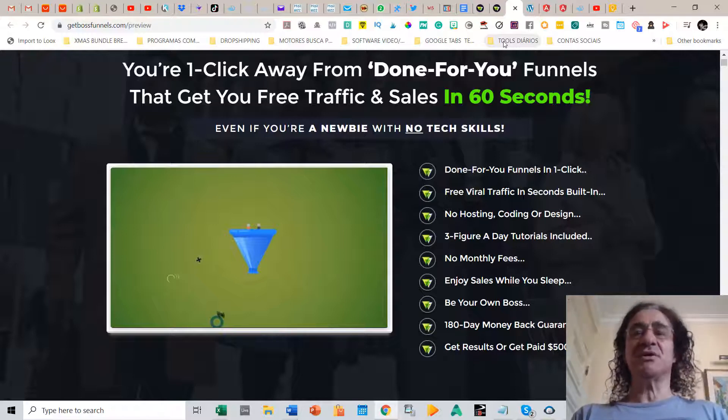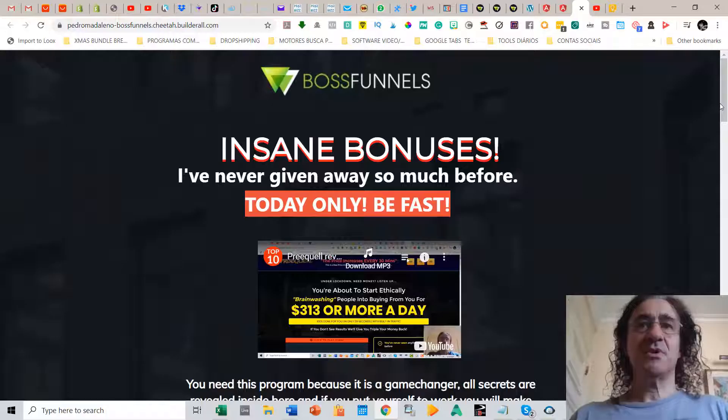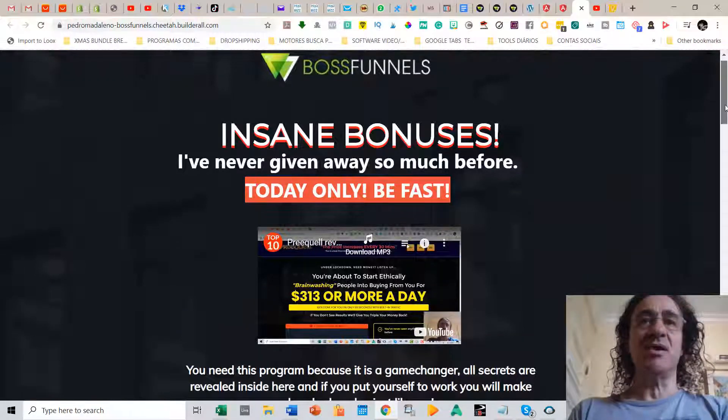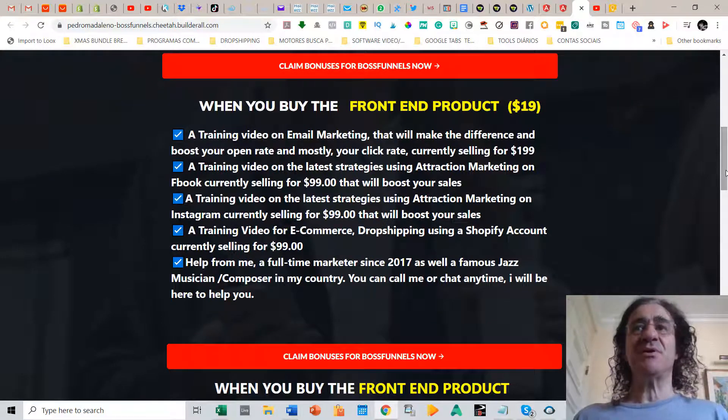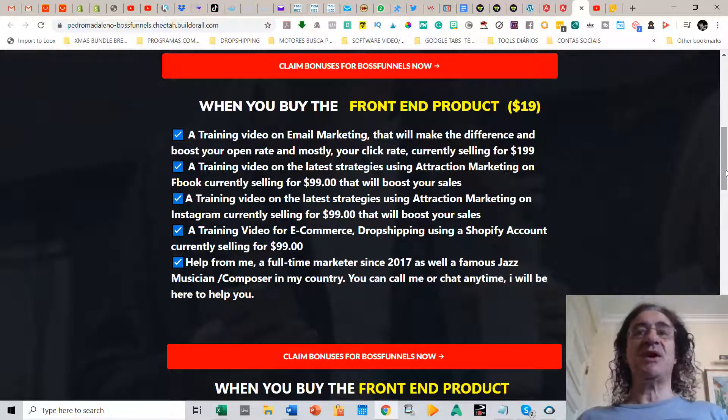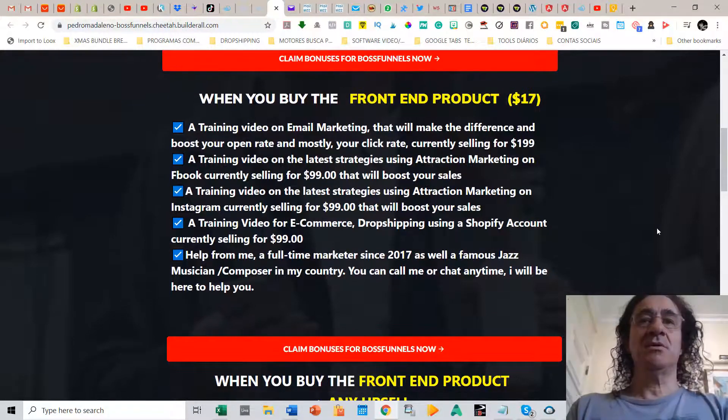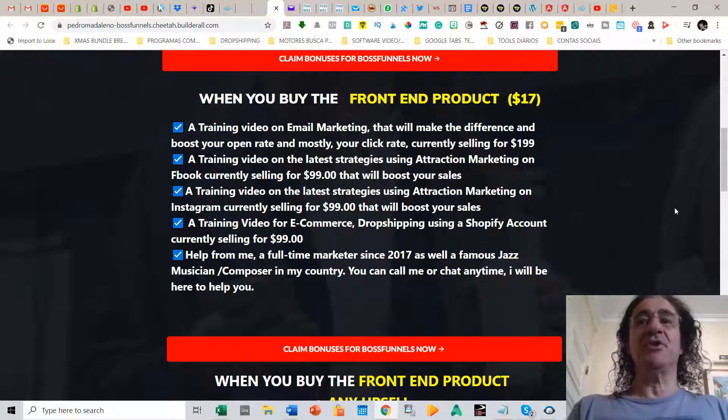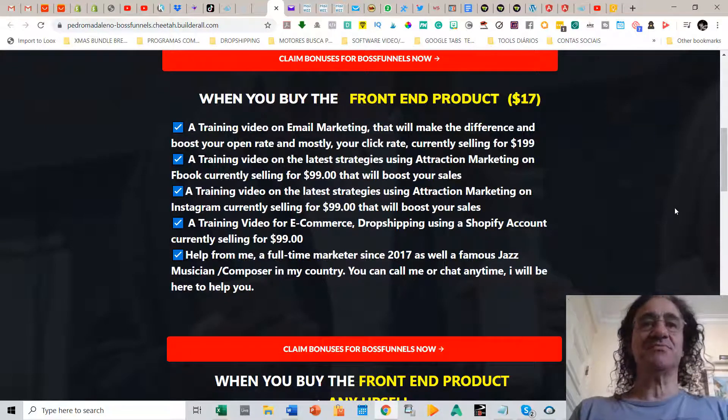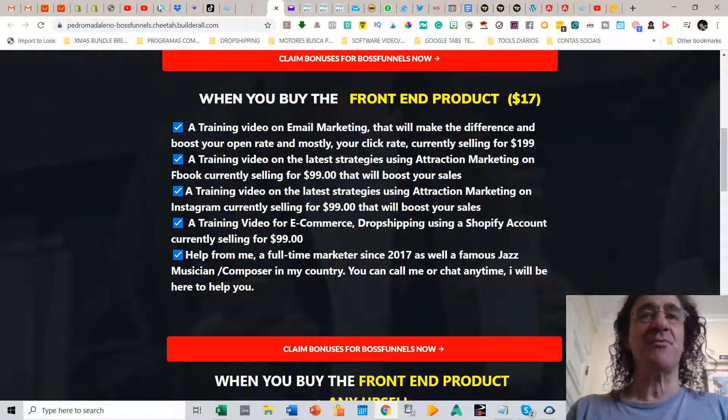Now talking about my bonuses, they are going to boost a lot the power of this software. They are really indispensable and needed so that you leverage the power of this program. So if you buy the front-end product which costs $77, you are going to get a lot of training videos from my Millionaire Mindset training program.